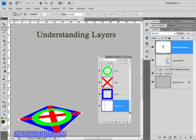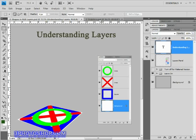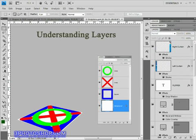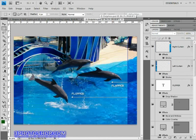Alright, so hopefully layers are now making sense and you're able to relate to how the image is represented in the Layers panel. So I'll switch over to another image called Dolphins because I want to show you the biggest advantage of using Layers.